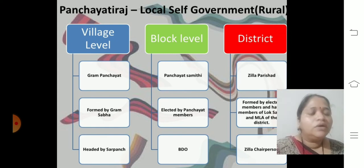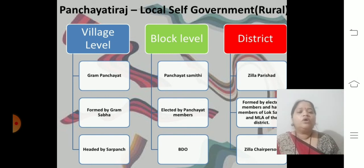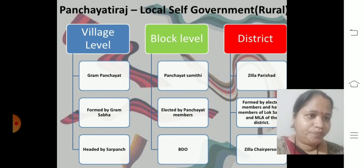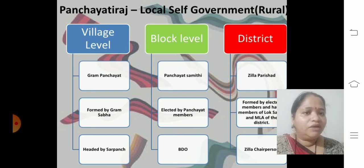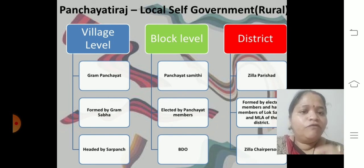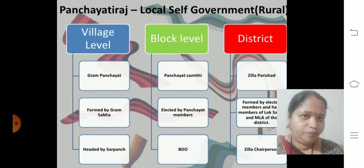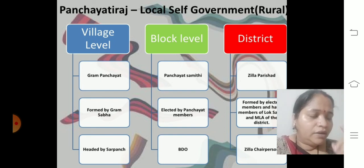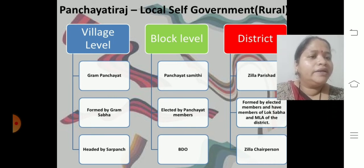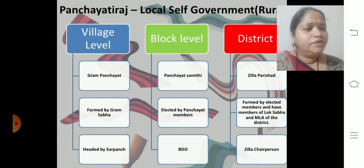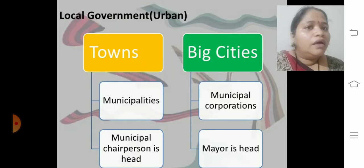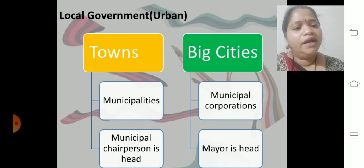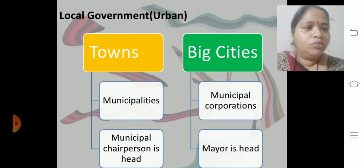How local government works in rural and urban areas: in rural areas, it is Panchayati Raj. At the village level, Gram Panchayat is there, formed by Gram Sabha, headed by a Sarpanch. At the block level, Panchayat Samiti is there, elected by Panchayat members, headed by BDO. At the district level, Zilla Parishad is there, formed by elected members along with a member of the Lok Sabha and MLA of the district — headed by the Zilla Chairperson. For urban areas — towns and big cities — Municipality and Municipal Corporation are there, headed by Municipal Chairperson, and in big cities by the Mayor.